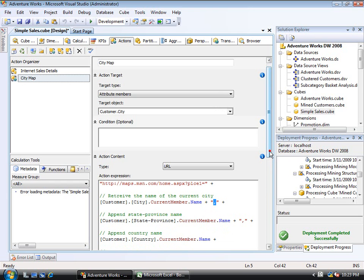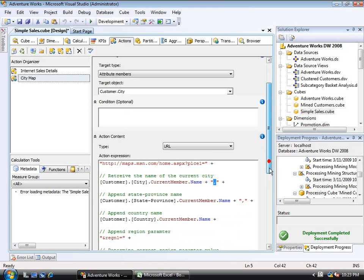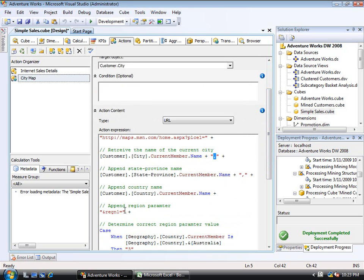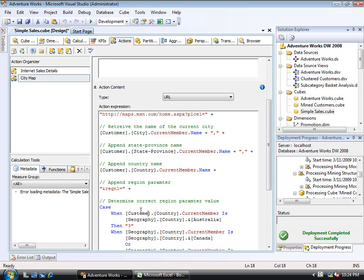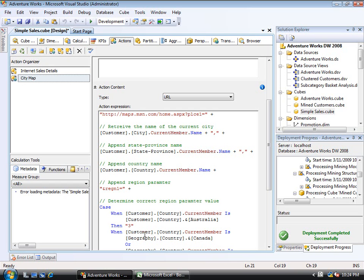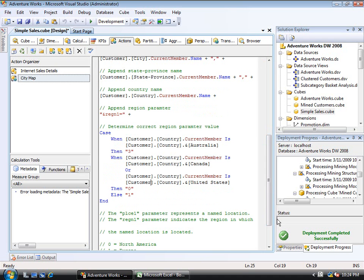And then it's going to append on some additional detail. Next it's going to append on the region. So this is on the URL. Place is going to be city, state, or province, comma country. And then region is going to be, and this is just the way their website works, when the country is Australia, it returns a three. And I'll just replace customer in all of these here. When the country is Canada or United States, it returns a zero. Otherwise it returns a one. And there could be more country codes as well, but this will work fine for a simple example, and it mentions down here what some of those are.